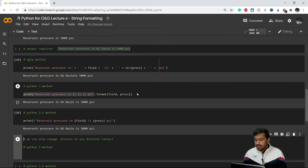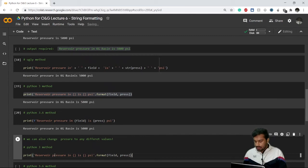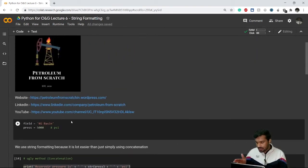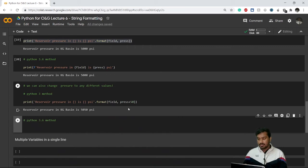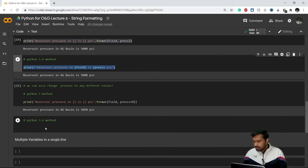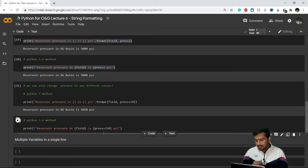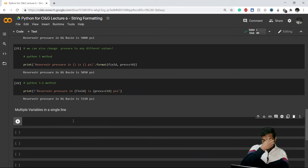One more thing: in the Python 3 .format() method and in f-strings, we can also pass expressions, not just variable names. For example, if I want to print 5050 instead of 5000 without changing the original variable, I can write press + 50 inside the curly brackets. This gives 'reservoir pressure in kg basin is 5050 psi'. The same works in the f-string method — you can write any expression like press + 110.